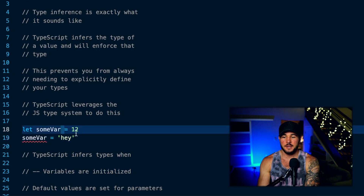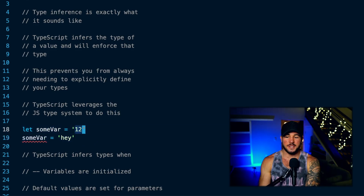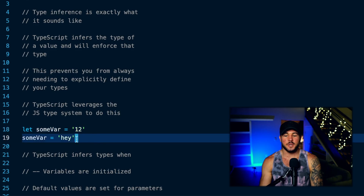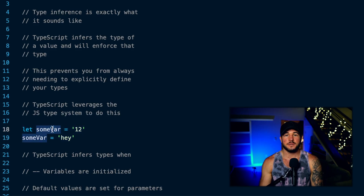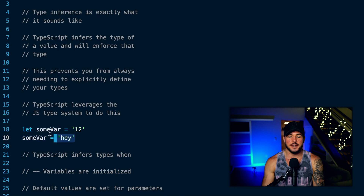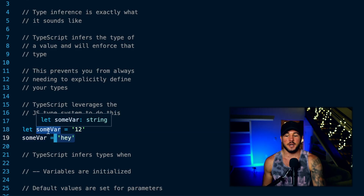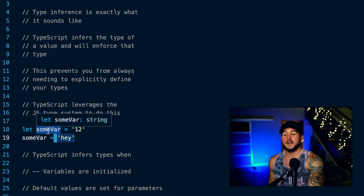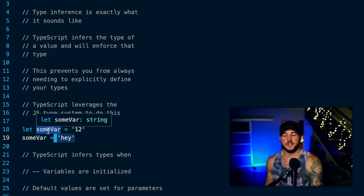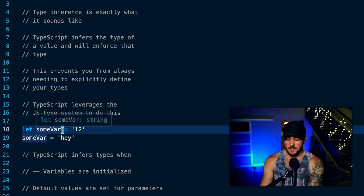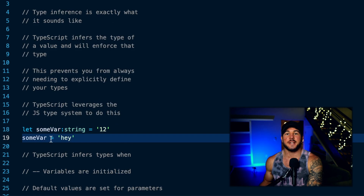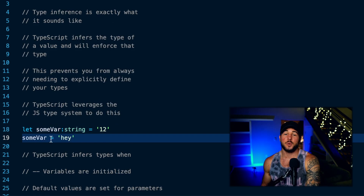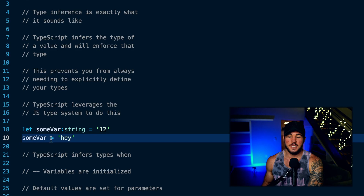If I switch this to a string here, then it's going to be totally fine. Since I'm initializing with a string, some var should hold a value of type string. And if I reassign it to a string, that's totally fine — as you can see in my code editor, it is annotated with a string. Even if I don't explicitly give it the string annotation, TypeScript will infer that this is a string and enforce that type.